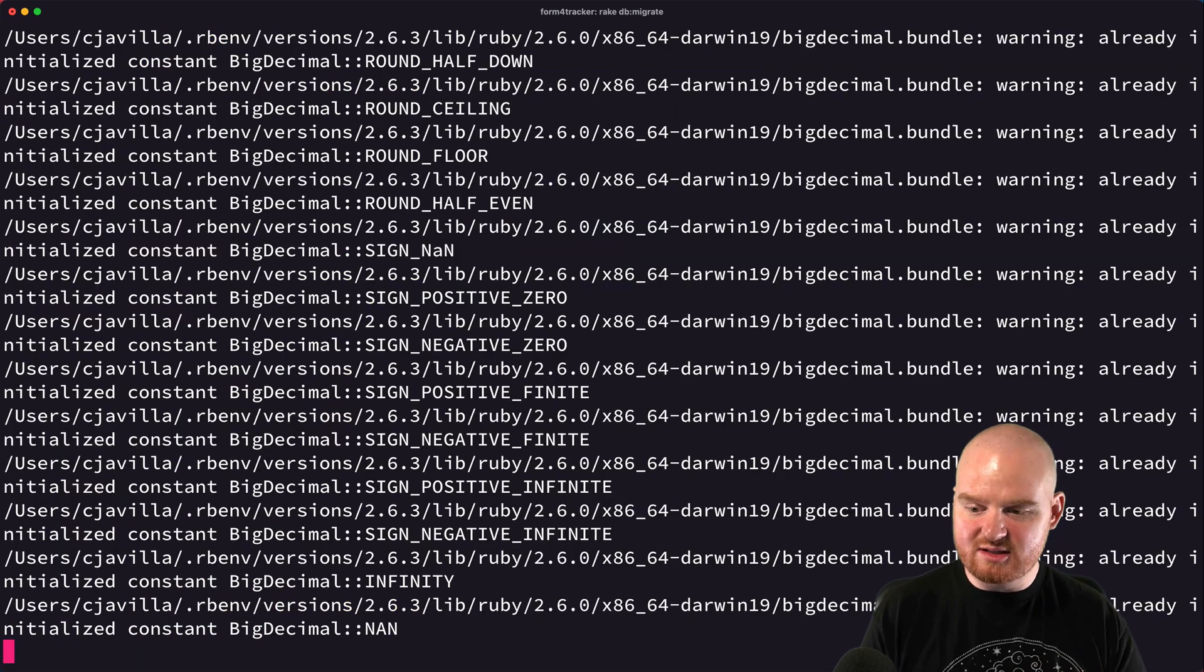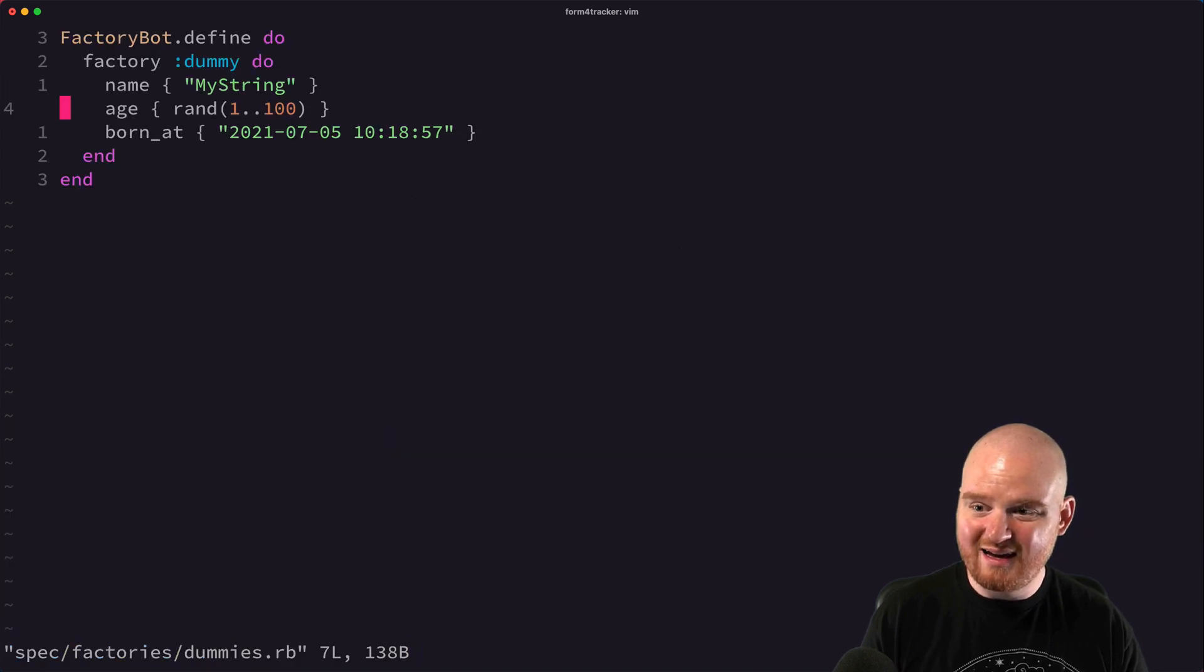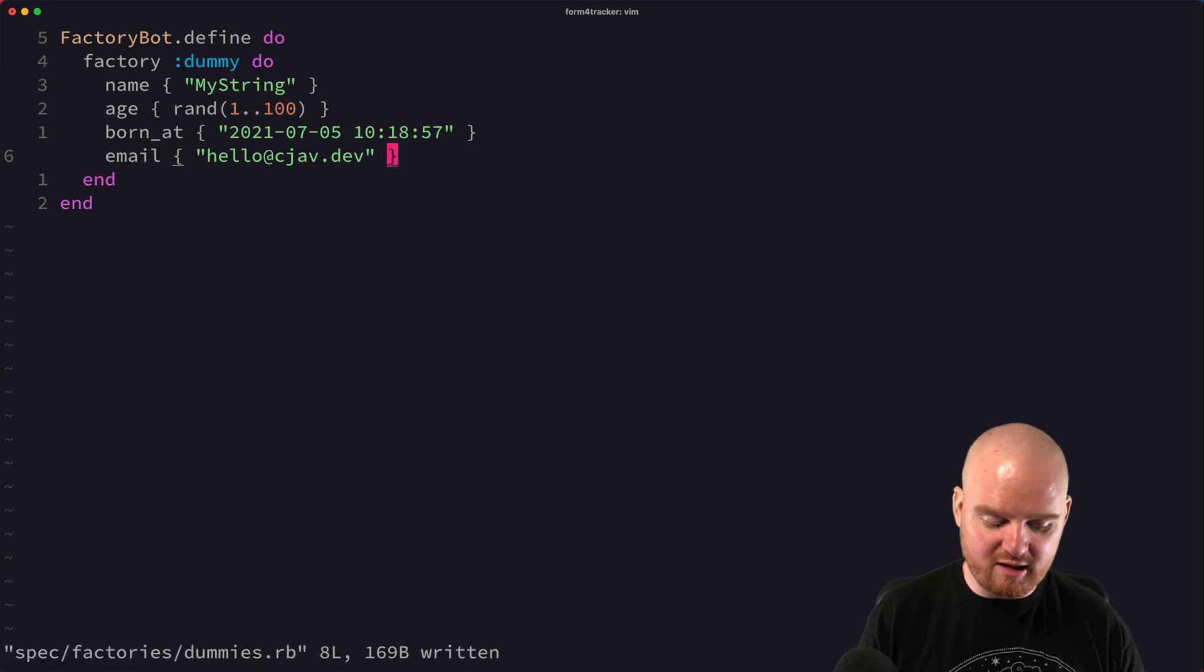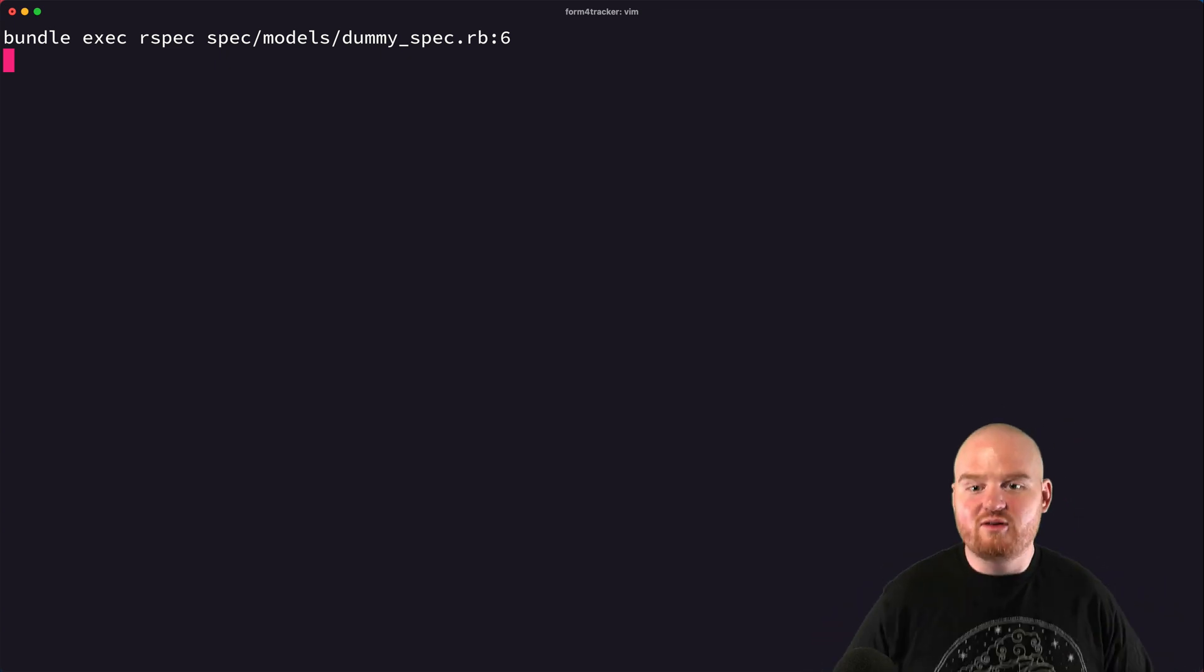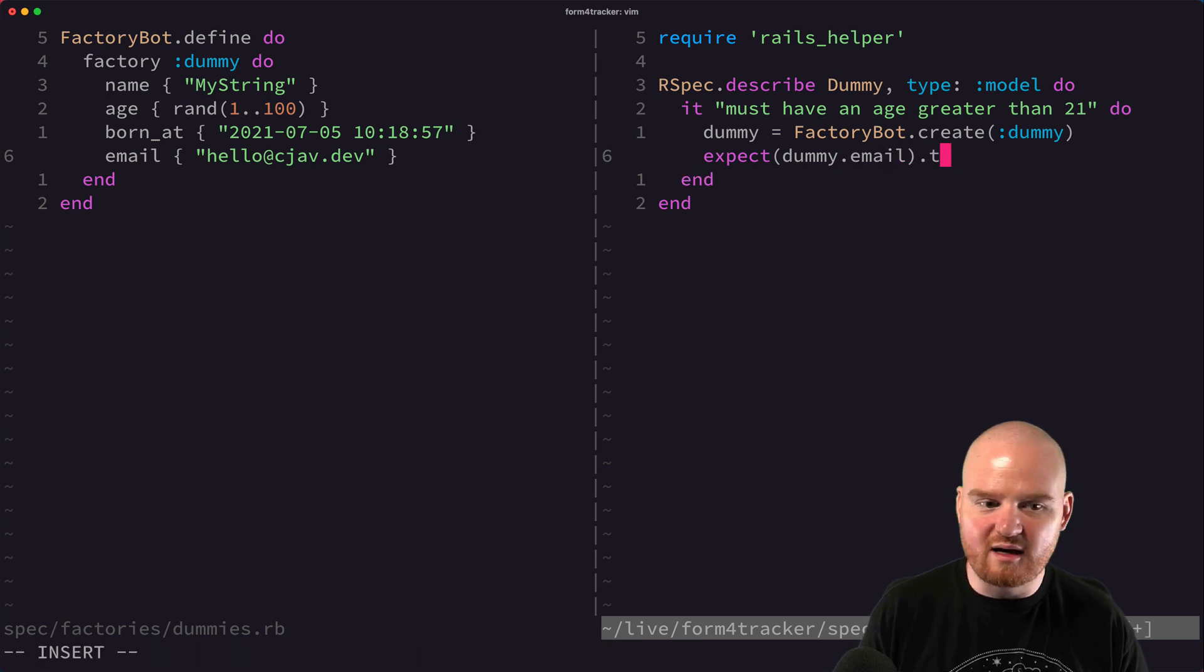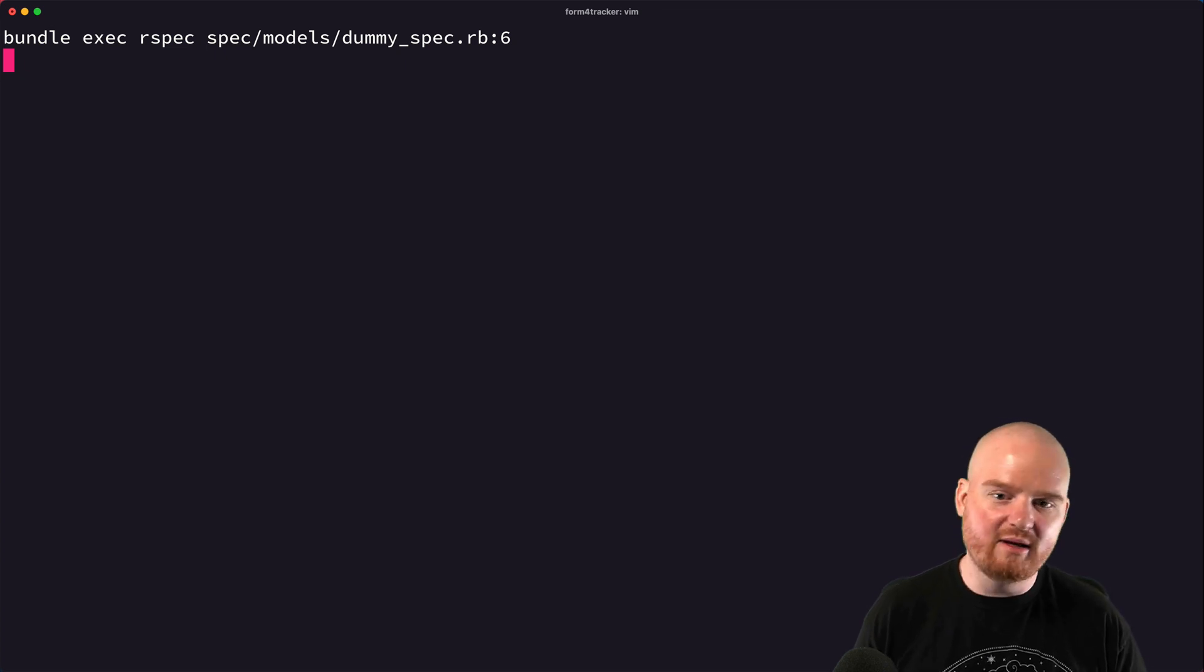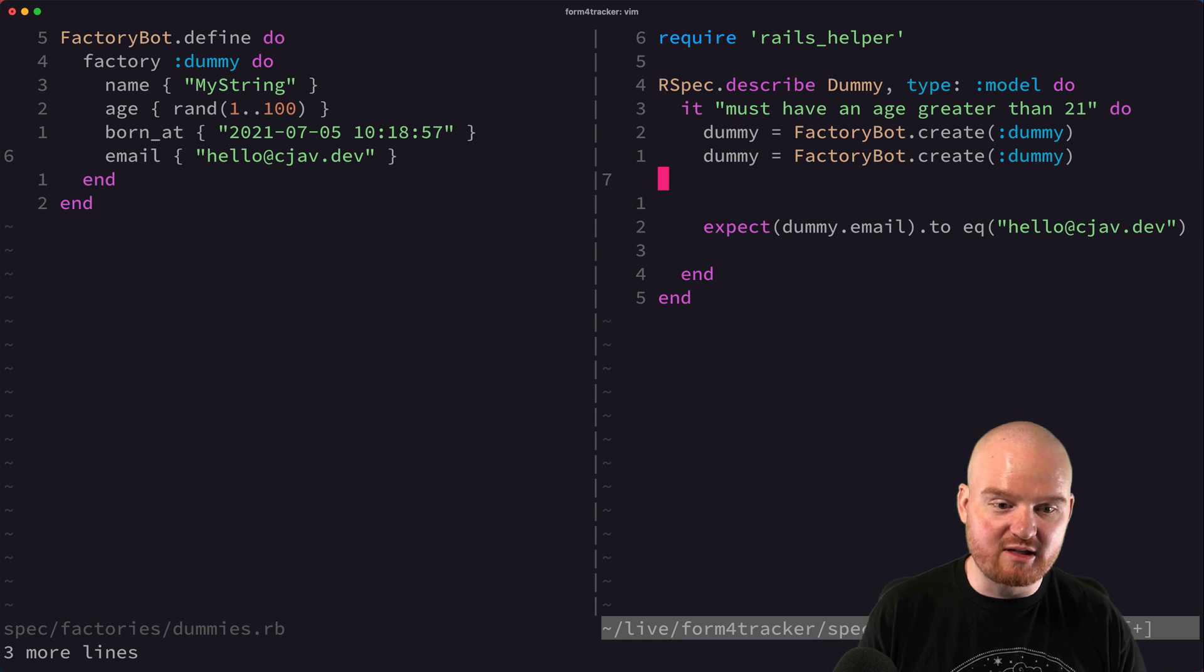So now we're going to add a uniqueness constraint to our dummy model. Now we can go back into our dummies generator here, and now we need to have an email field. So if we say email is equal to like hello at cjav.dev, and that's what will be returned when we create a new instance of a dummy. So if we execute this function or execute this test, which again is a dummy test, we're not actually testing any of the model's functionality, we're just kind of exploring what this factory, factory bot can do for us. And let's say that we're going to just remove this age situation and we're going to expect the dummy dot email dot to equal hello at cjav.dev.